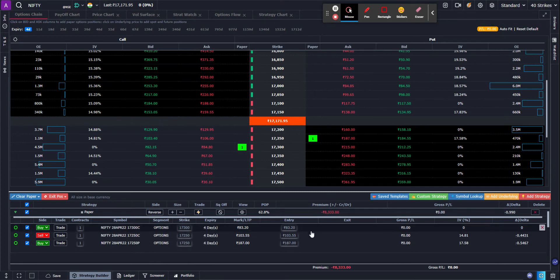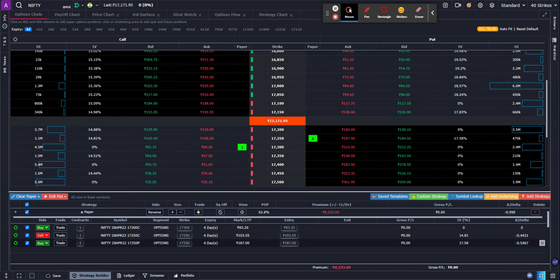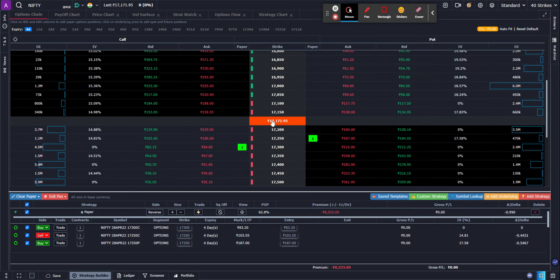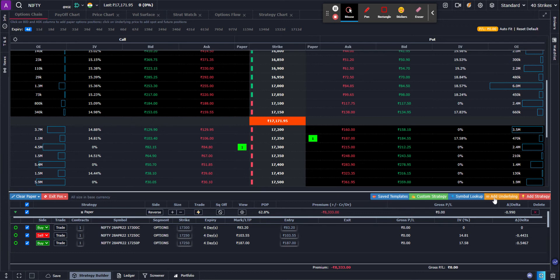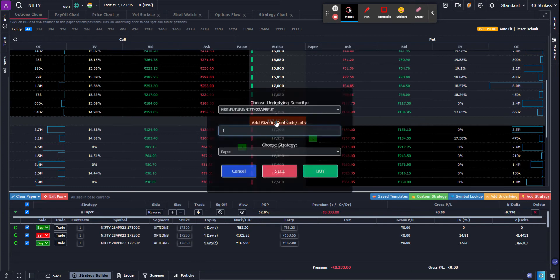So now I have three option contracts that I have added and now I want to add futures to it. For adding futures, there are two ways to do it from this panel. You can either click on this orange button or this orange cell which has the underlying price, or you could click on this orange button which says add underlying. Any one of the two will work. So I click on here.